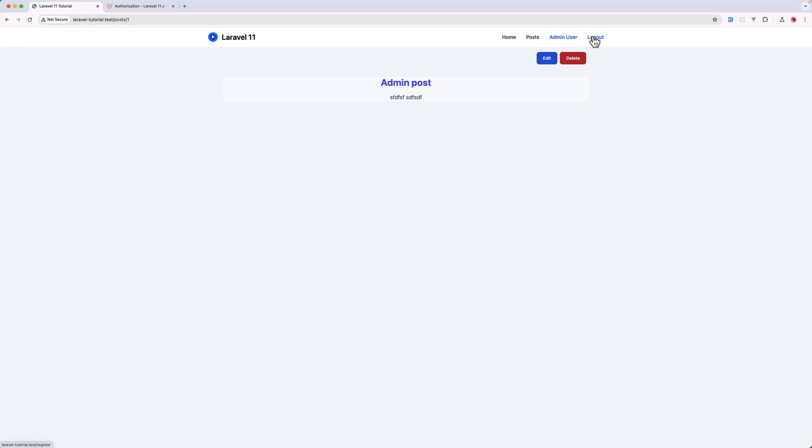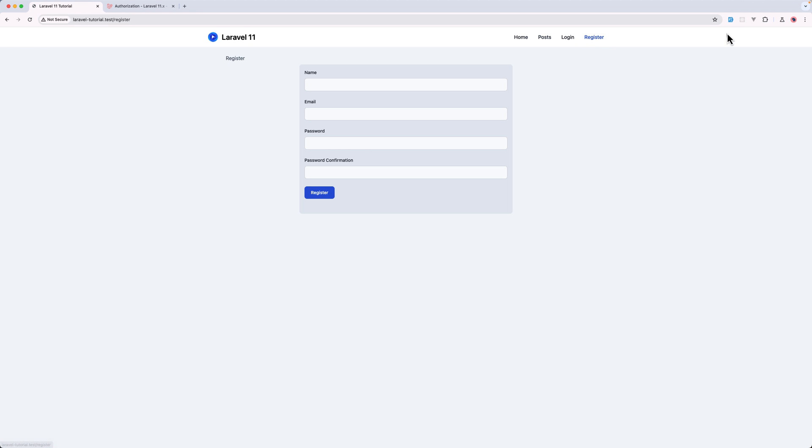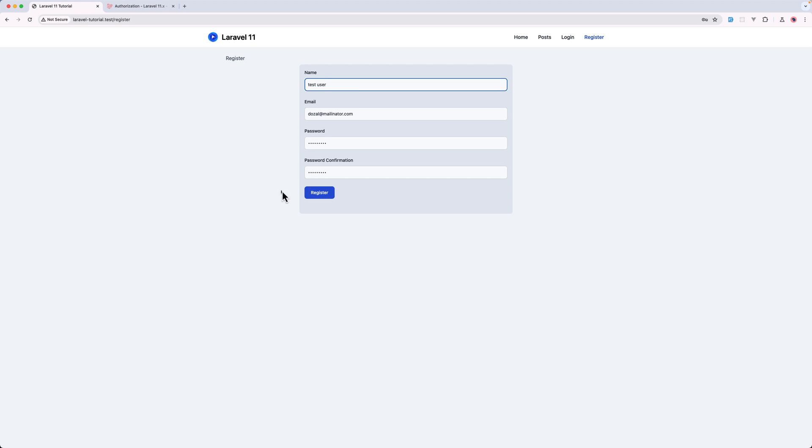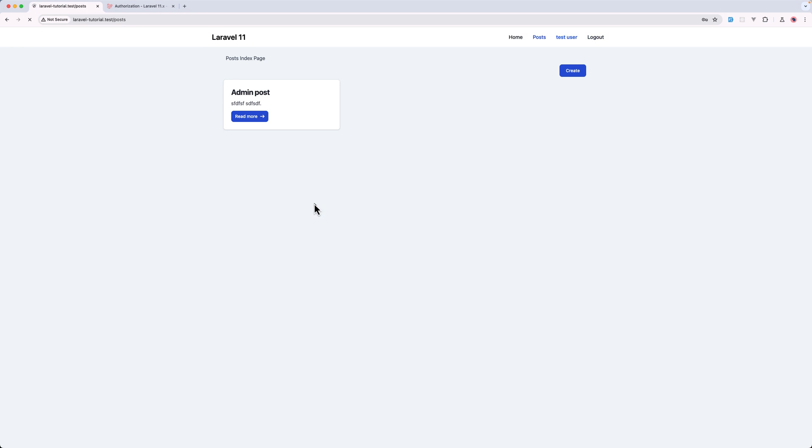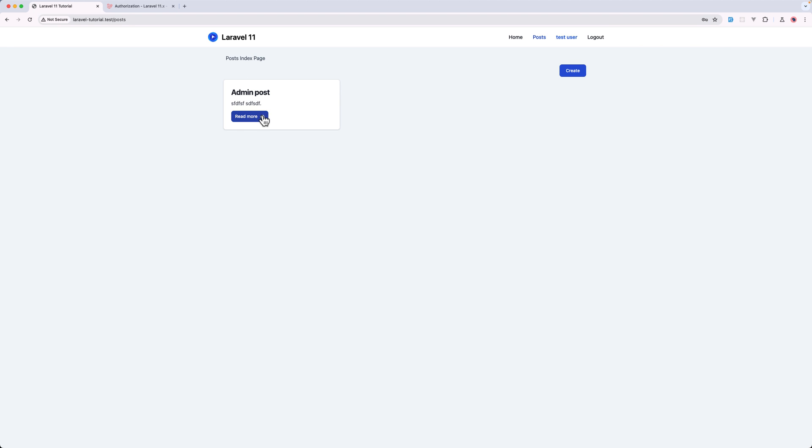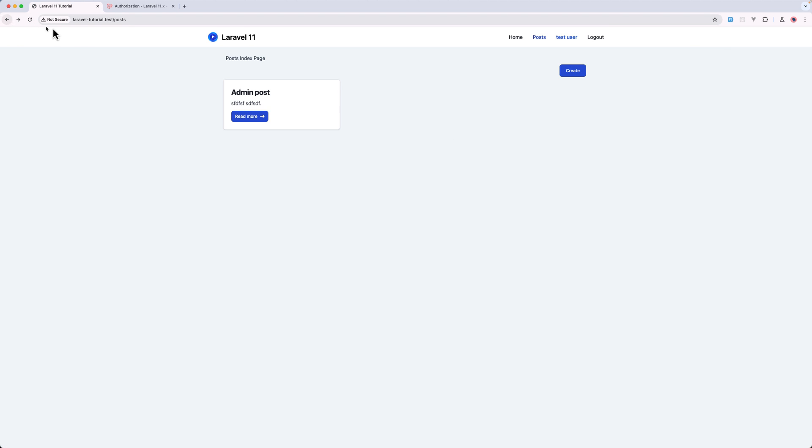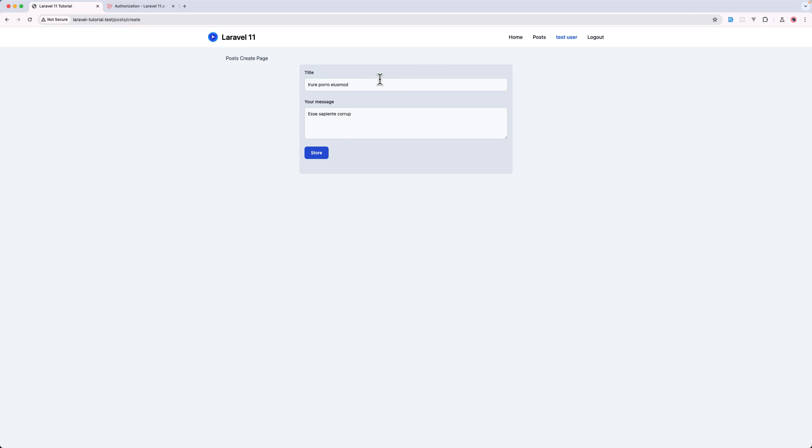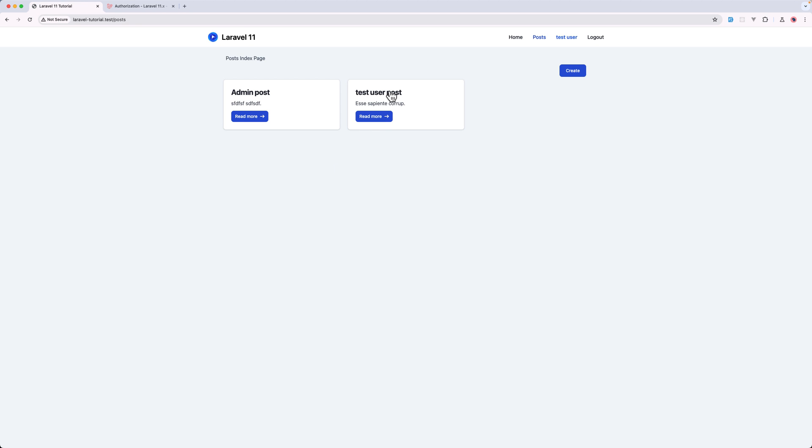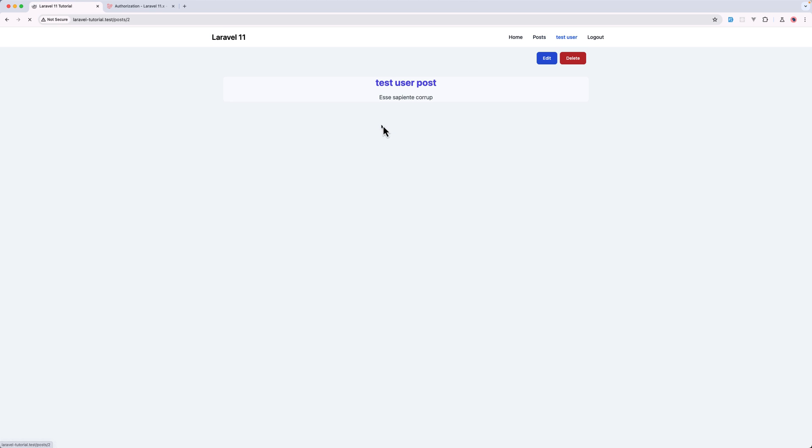I'm going to log out and let's register a new user. I'm going to change the name of the user to be test user and let's register this one. Now if I click here, we cannot edit that, but let's go and create a new post, and I'm going to say this is a test user post. Now this is a test user post. If I click, we can edit and delete.